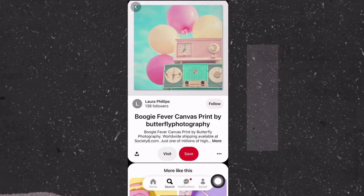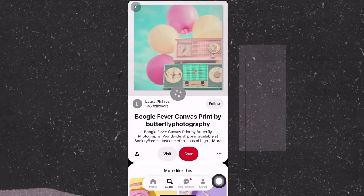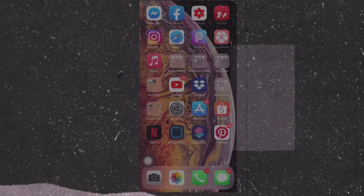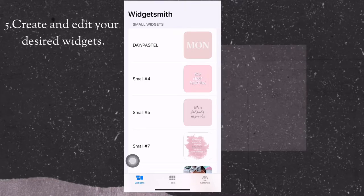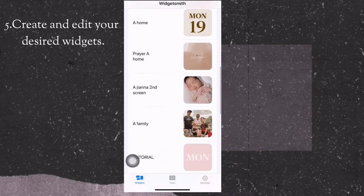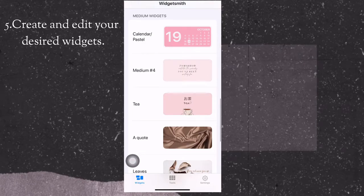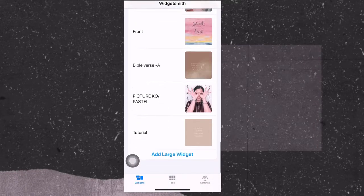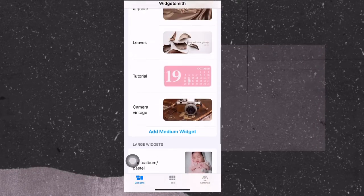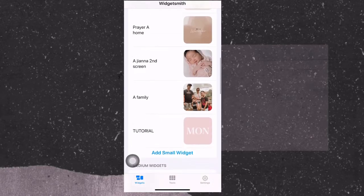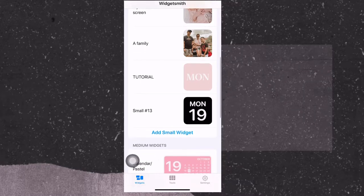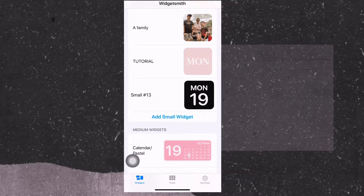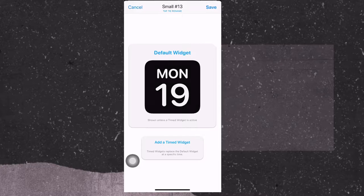So let's start now. Once you click the Widgetsmith, you'll see all the options how to create widgets. It's either small, medium, or large. I already made several, and what you need to do is just click the add small widget.